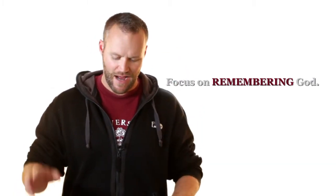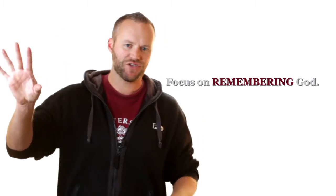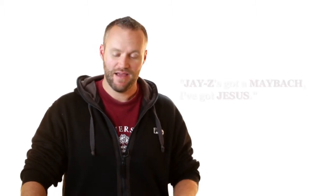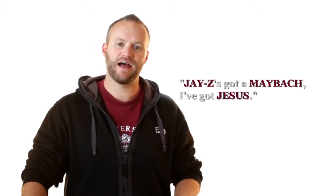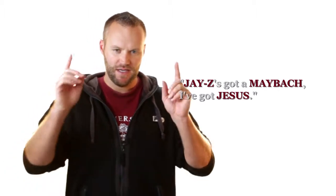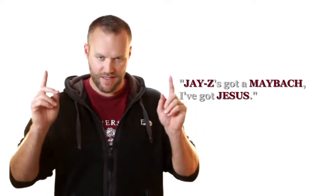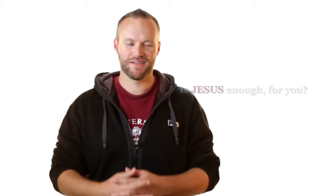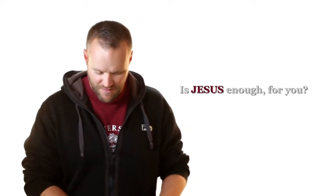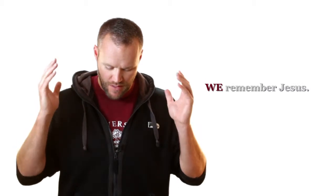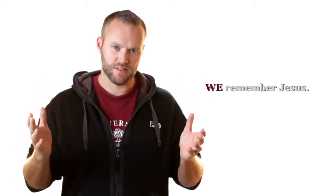Look at verse 7. But we will remember the name of the Lord, our God. So stop trying to compete with your neighbor. Stop trying to compete with your friends and acquaintances and instead focus on remembering the Lord. Focus on remembering the Lord your God. They've got chariots. We have the Lord. Put into today's vernacular, Jay-Z's got a Maybach and I've got Jesus. The question for you is this, is he enough? Is Jesus enough for you?